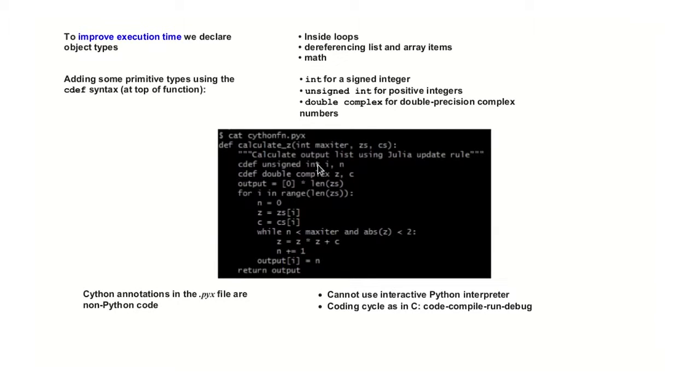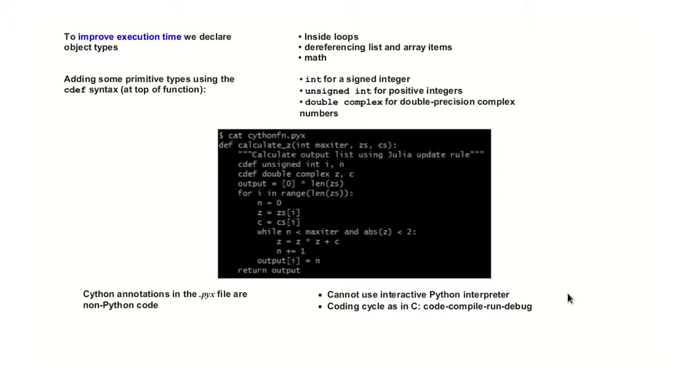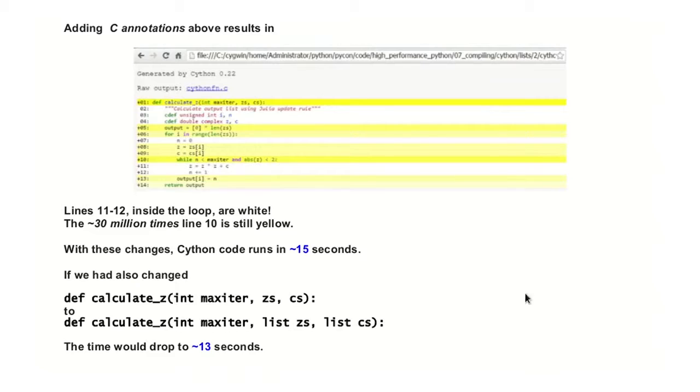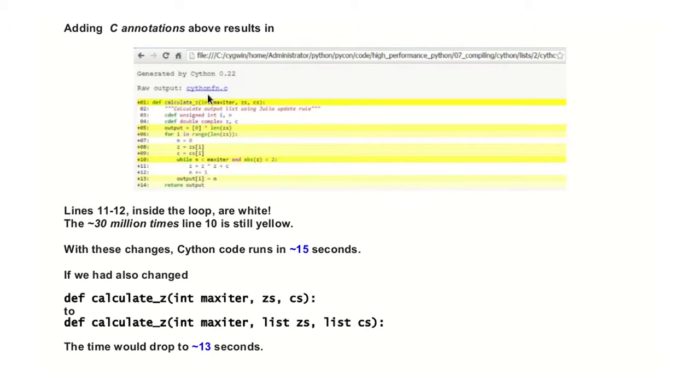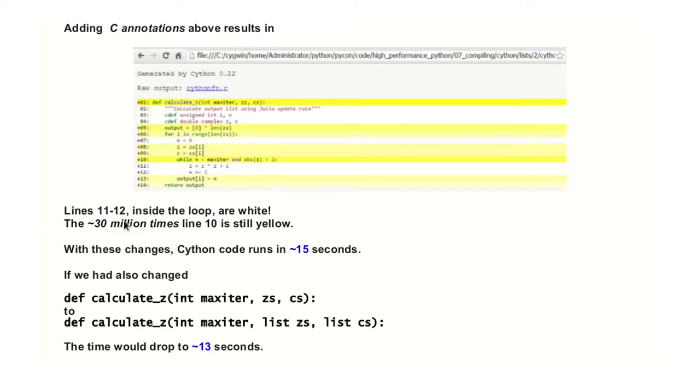If you look here, the first thing that we will do is we will annotate here. It looks like C. If any of you have coded in C, this looks like C. So the thing is, once we do this, this stops being a Python code. So if you want to debug it into the interactive Python, forget about it. You will get errors. Once we did this, once we did these two lines, the annotation, we can see that some of the lines stopped being yellow and are now white, which means that they are pure C, but the 30 million times lines that I talked about before, it's still yellow.